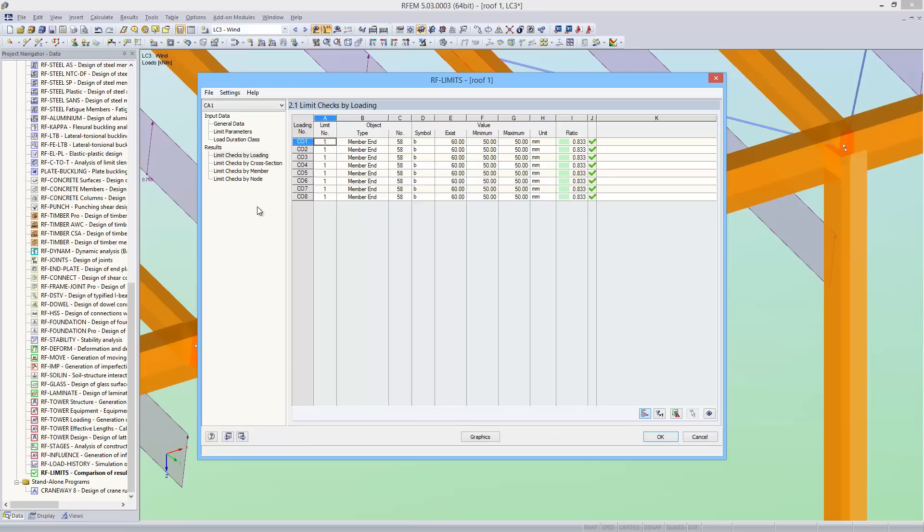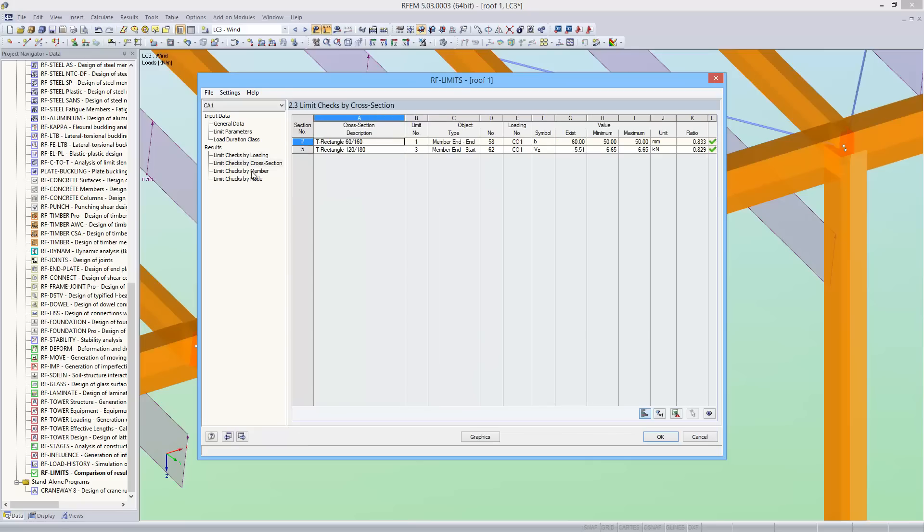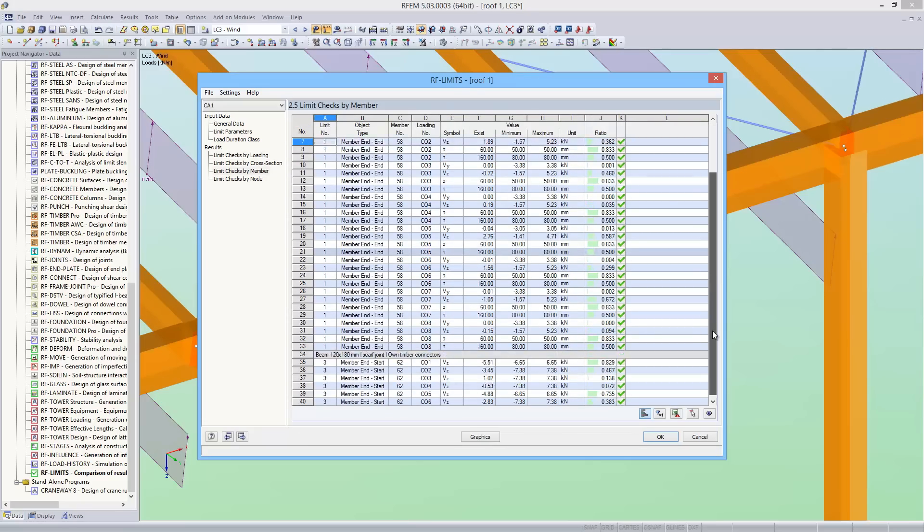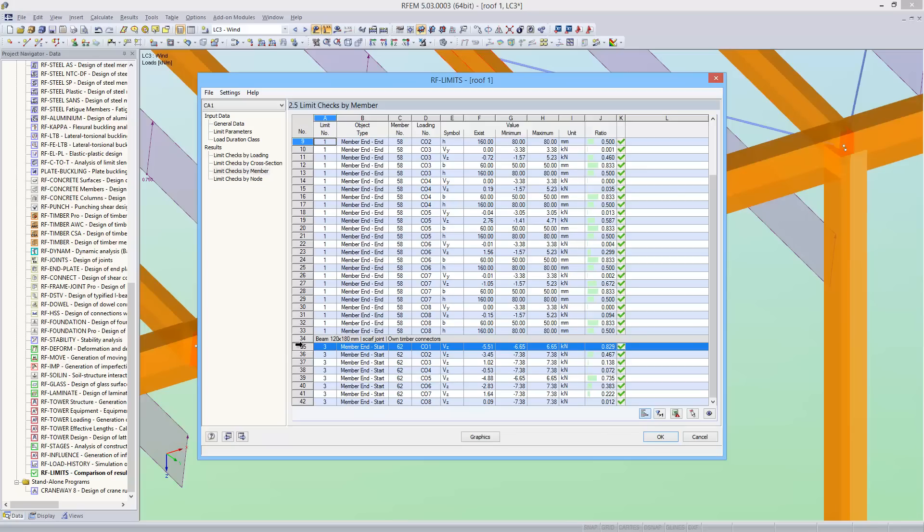After the calculation, result window 2.5 shows the design of the individual load combinations, also for the connection with the timber connector. For the maximum design, we have 82.9%.